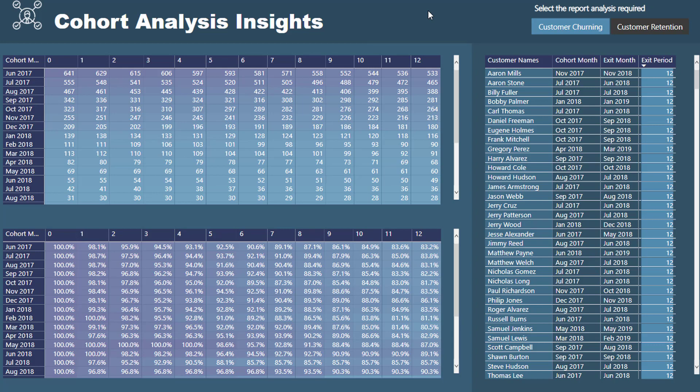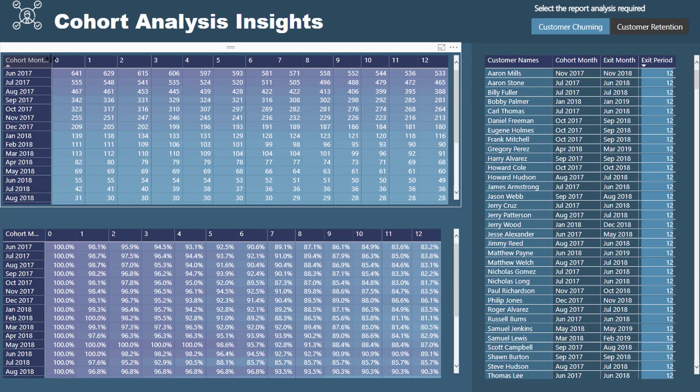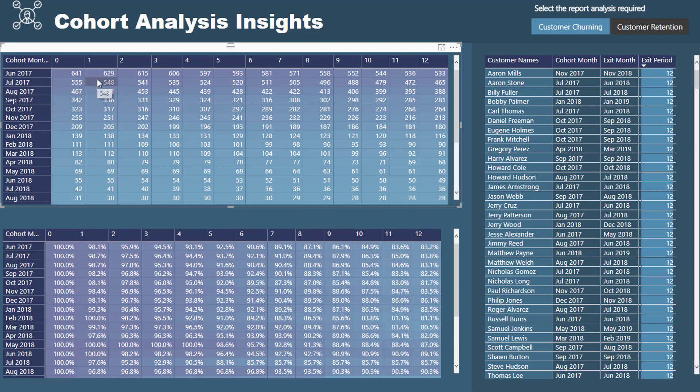Basically what cohorts are is just a fancy way to say segments or groupings of your dimensions or variables in your data. So for example here, this is a very common example, what we want to have a look at is groups of our customers. We want to create cohorts of when our customers first joined us or first started using our software or application. In this particular case I've created cohorts of particular months. If a customer started in June 2017, that's their particular cohort. We are grouping based on time, when they actually joined us in this particular case.